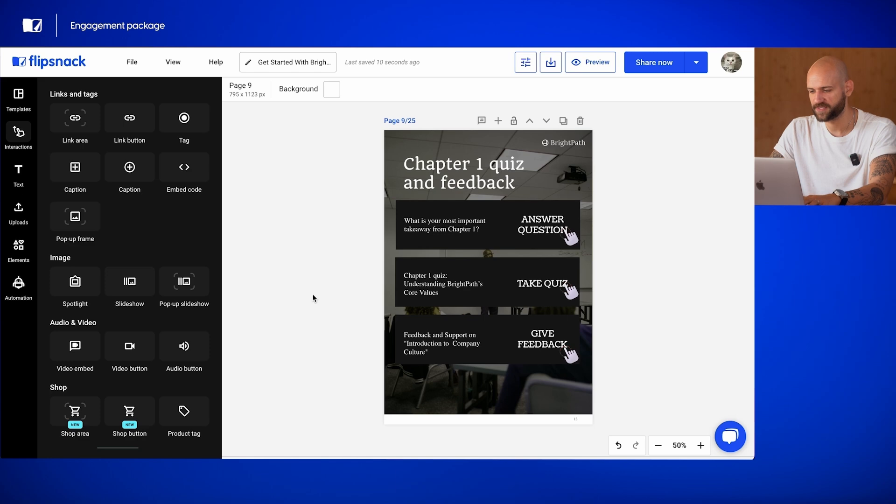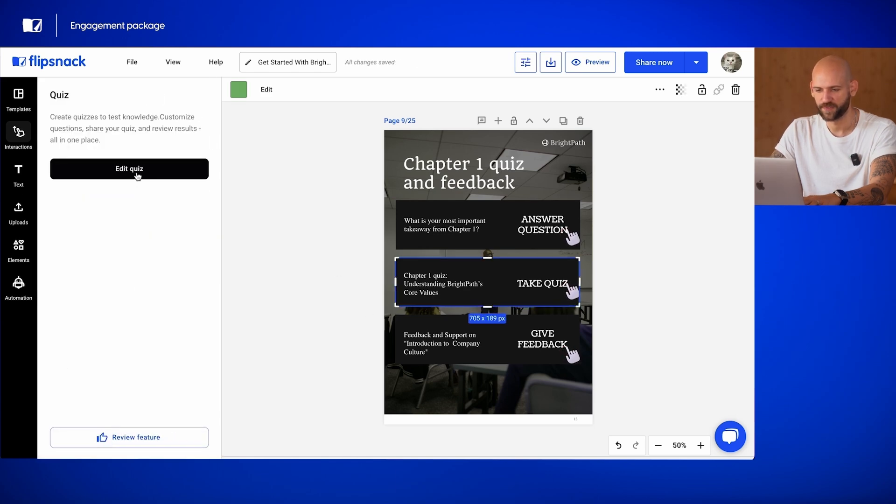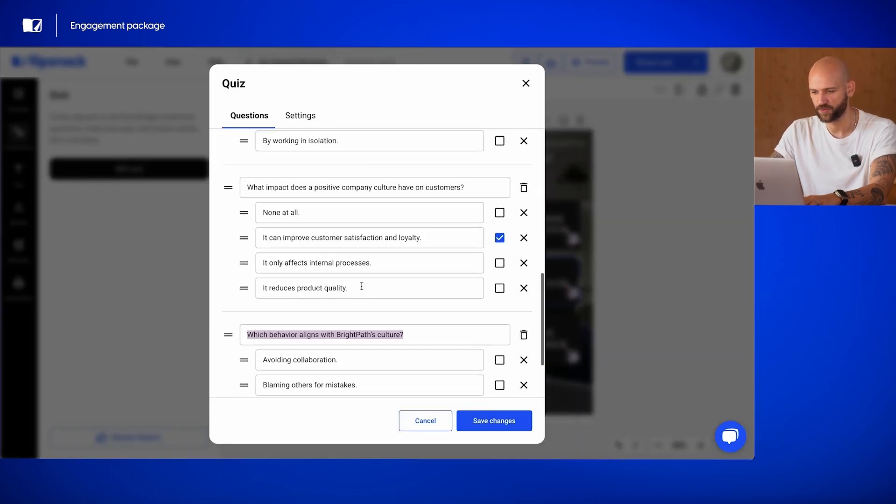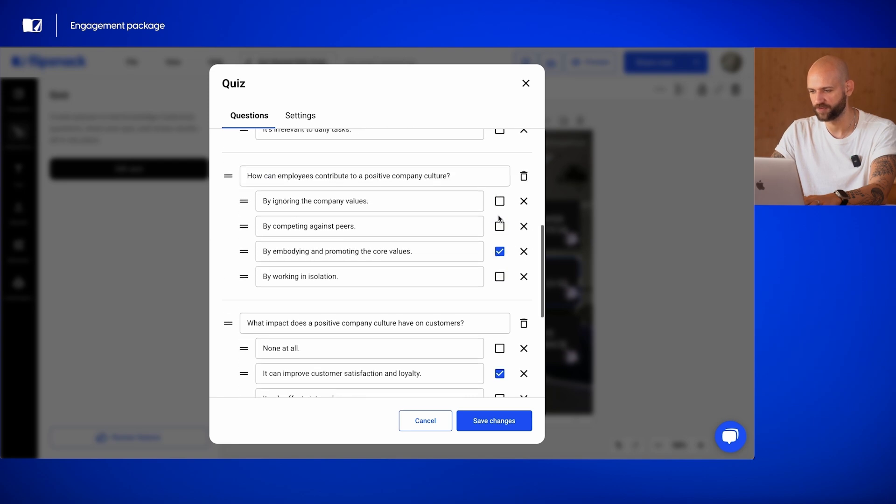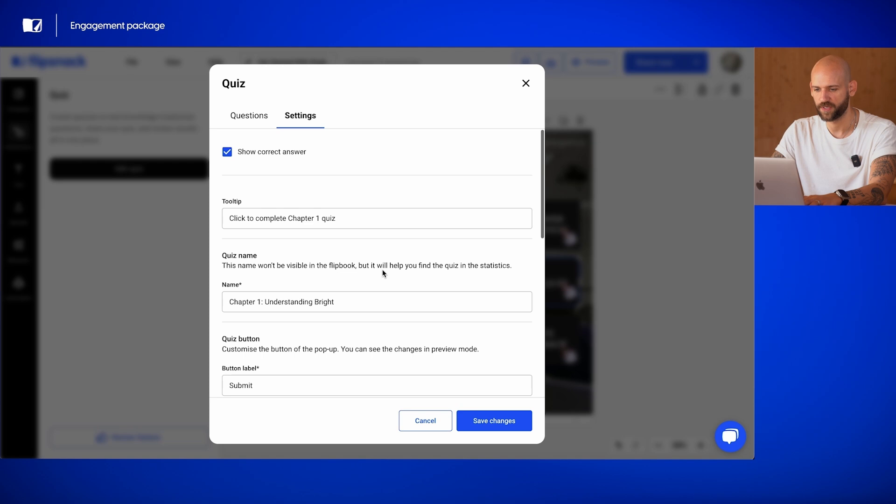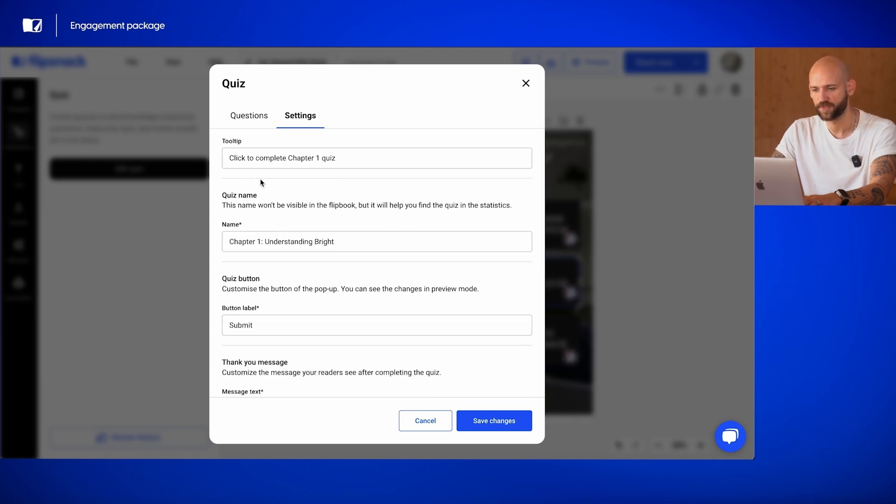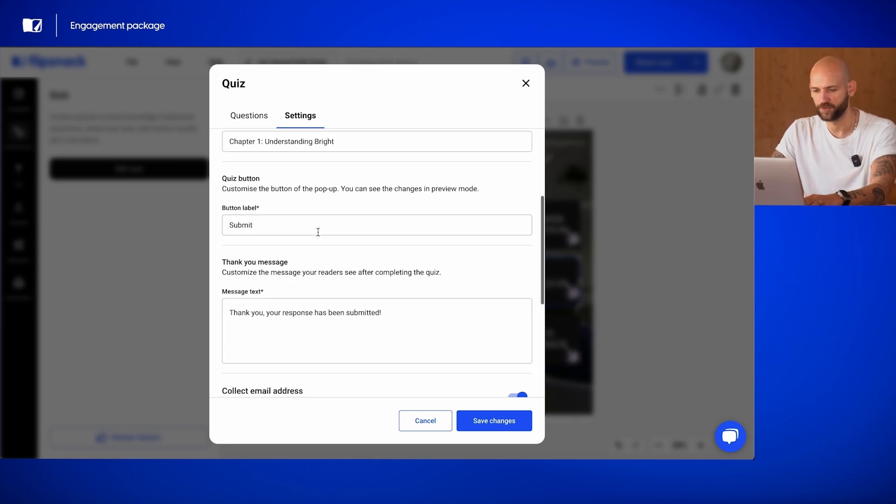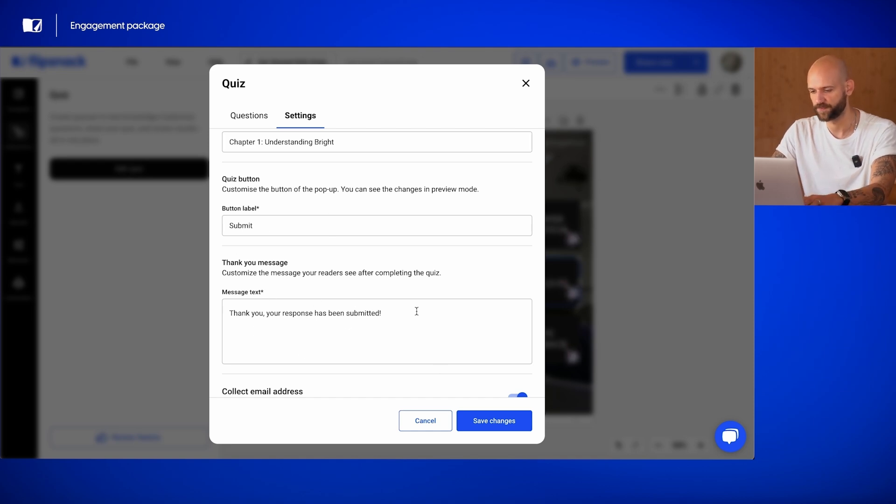Now, let's take a look at the quiz settings. So, I already have my questions here with the answers. And I chose the correct answer for each question. And then, as far as settings go, you can show or not show the correct answers. You have a custom tooltip. You get to customize the quiz name for easier location in statistics. You can customize the quiz button and also the thank you message that comes after submission.